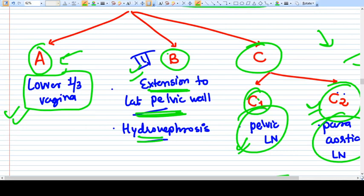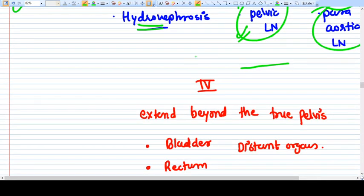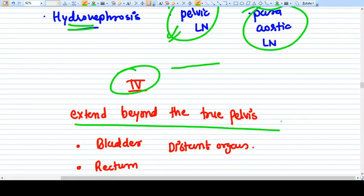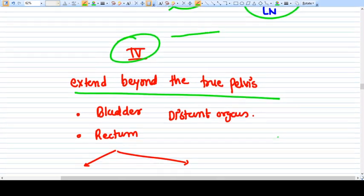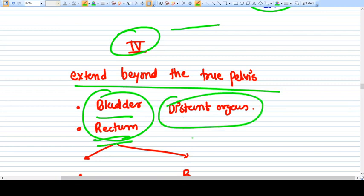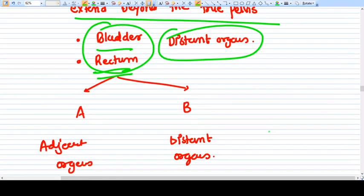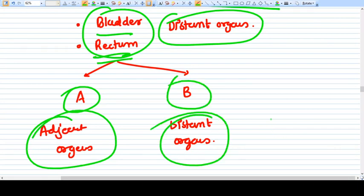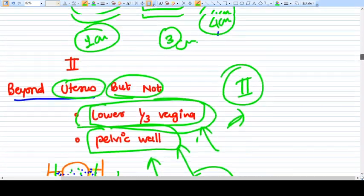Stage four means carcinoma cervix has extended beyond the true pelvis. Stage 4A means adjacent organs are involved, such as the bladder and rectum. Stage 4B means distant organs are involved by hematological spread, such as lungs and brain. This is the complete staging of carcinoma cervix.